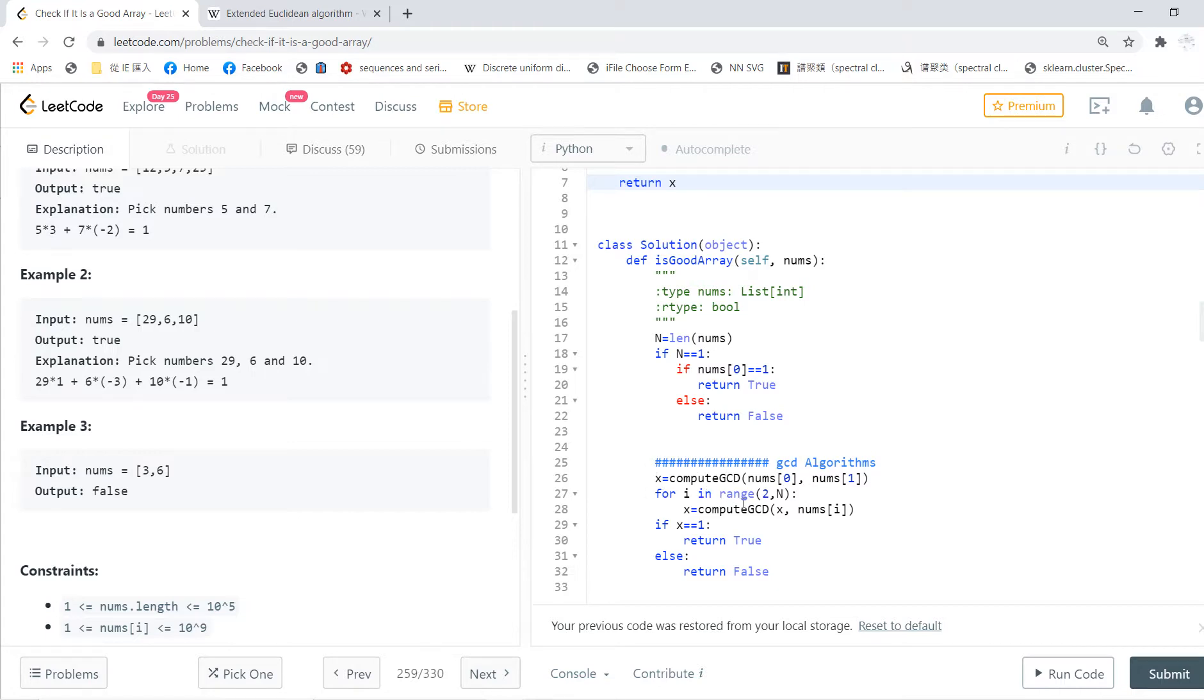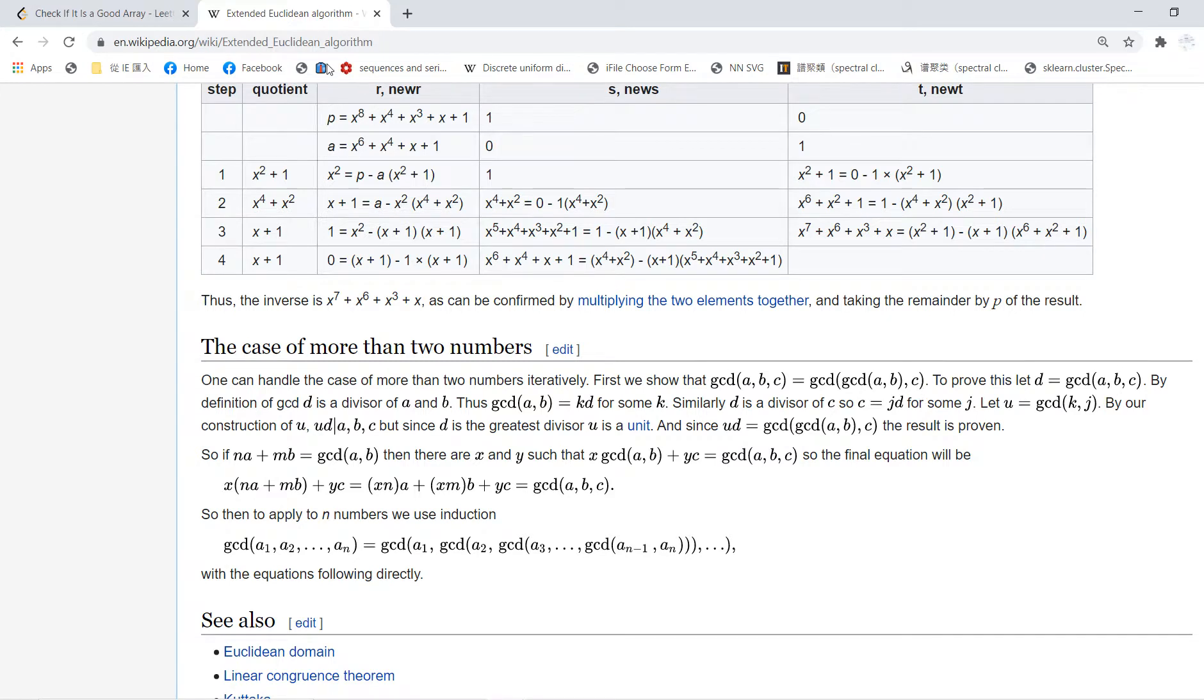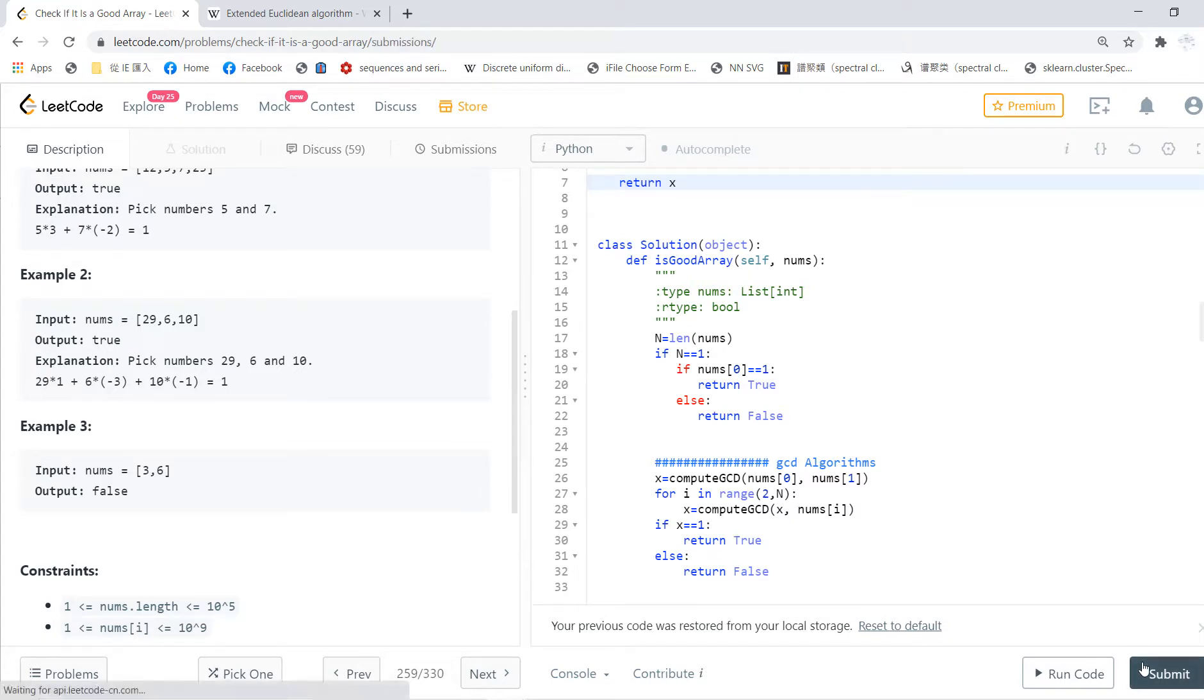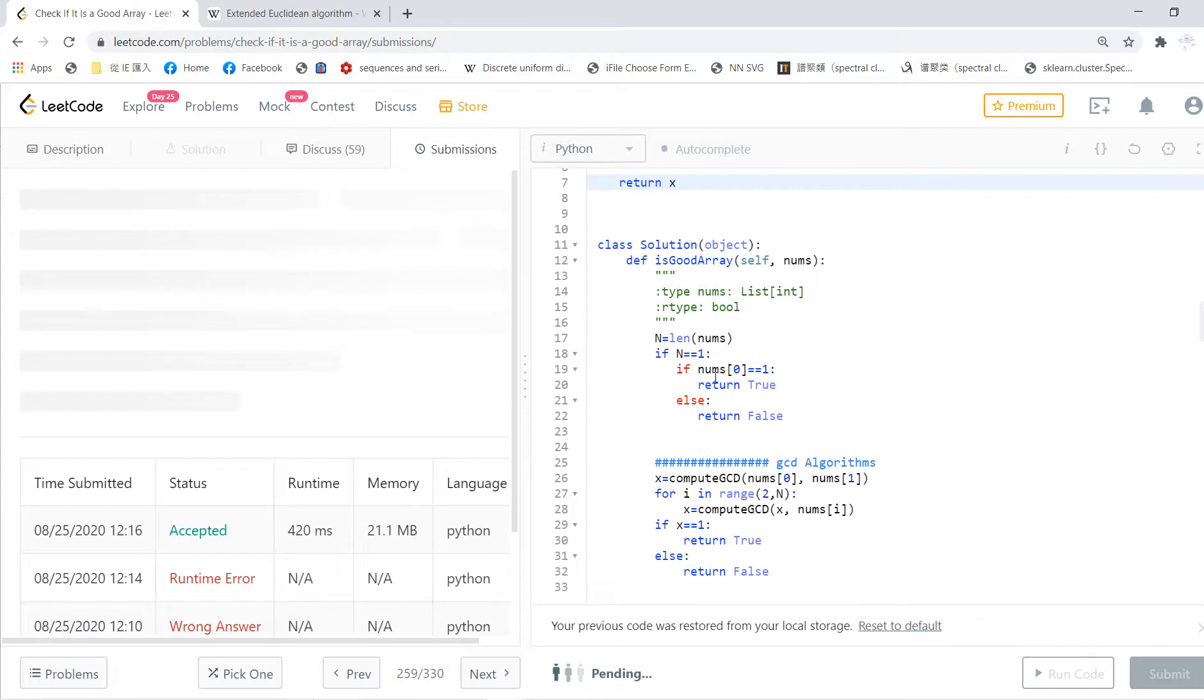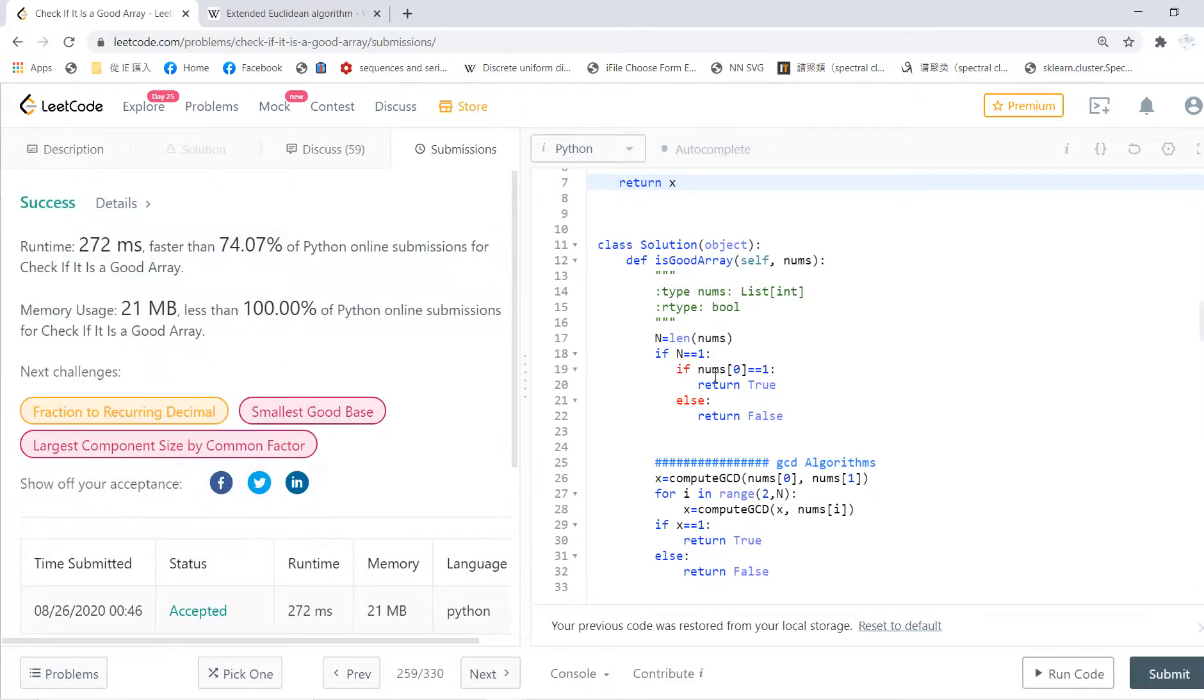You keep using this formula - you calculate the gcd of the first two, then couple with the third, and keep doing so. This is the first one: x is gcd(x, numbers[i]), and you keep going. If x is 1, then you return true, else you return false.